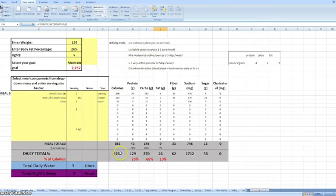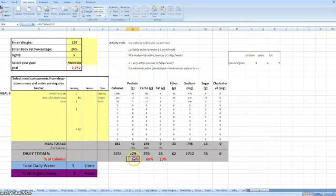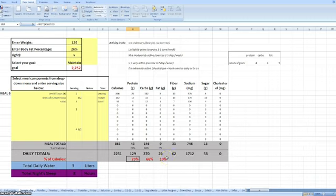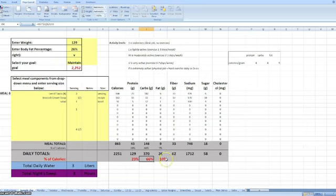So it tells me that I've consumed 2,251, which is extremely close to my target. It tells me that my ratios are 23, 66, 10, which is good enough for me. Our protein tends to go from 20 to 30 percent, and so on. We definitely don't do the low-carb thing, as you can see, and it works for us.